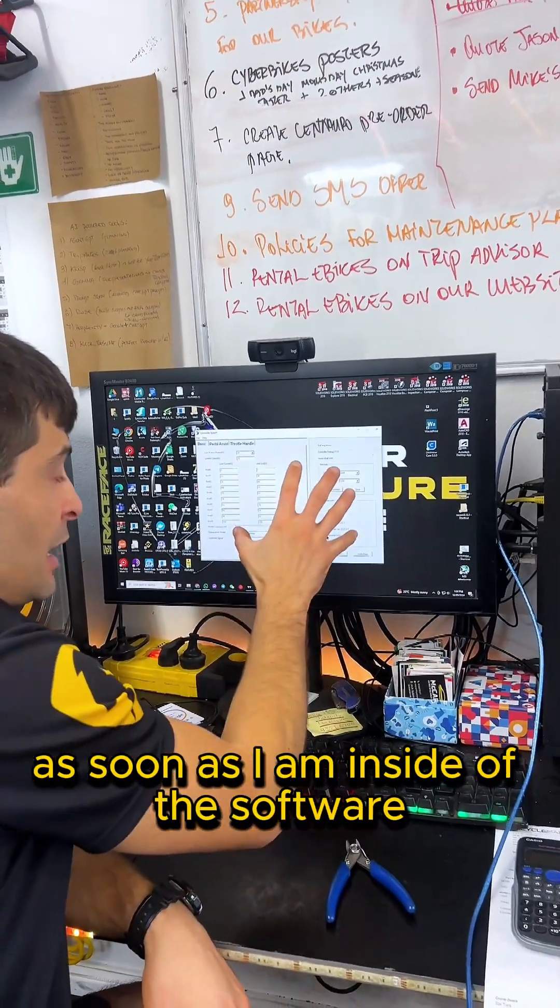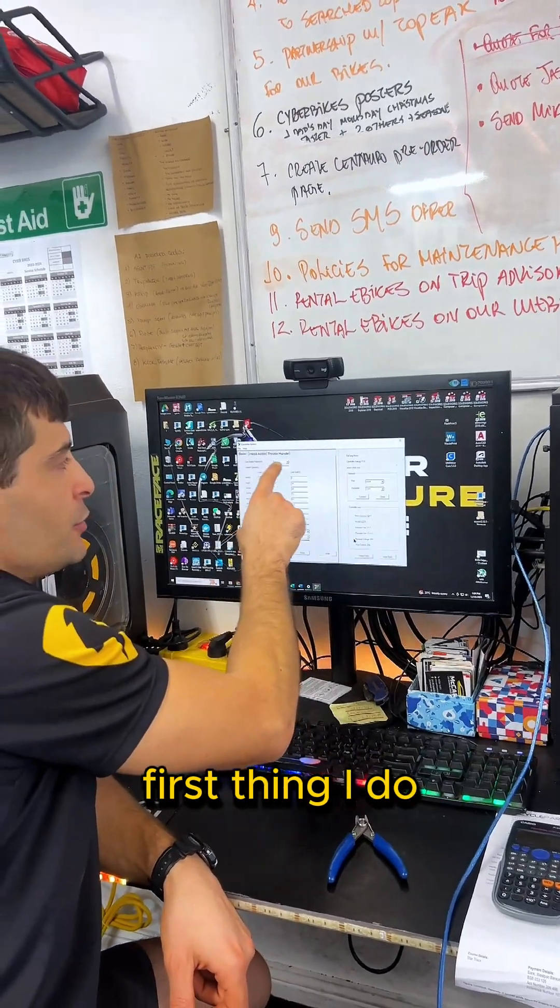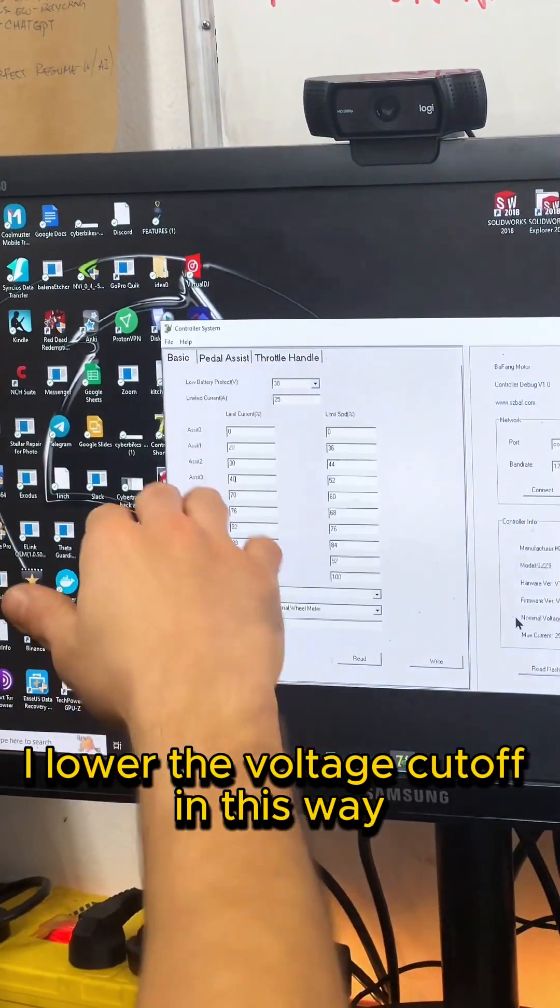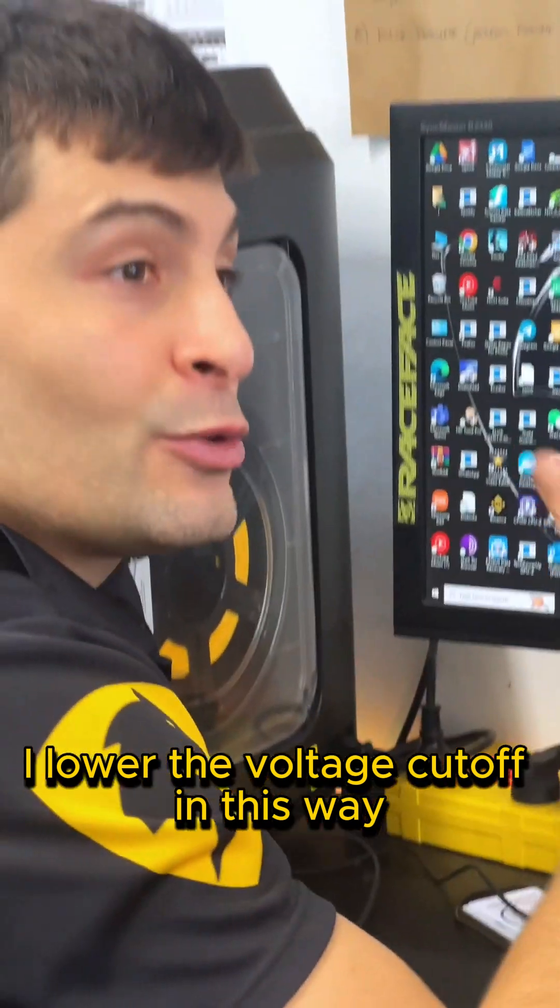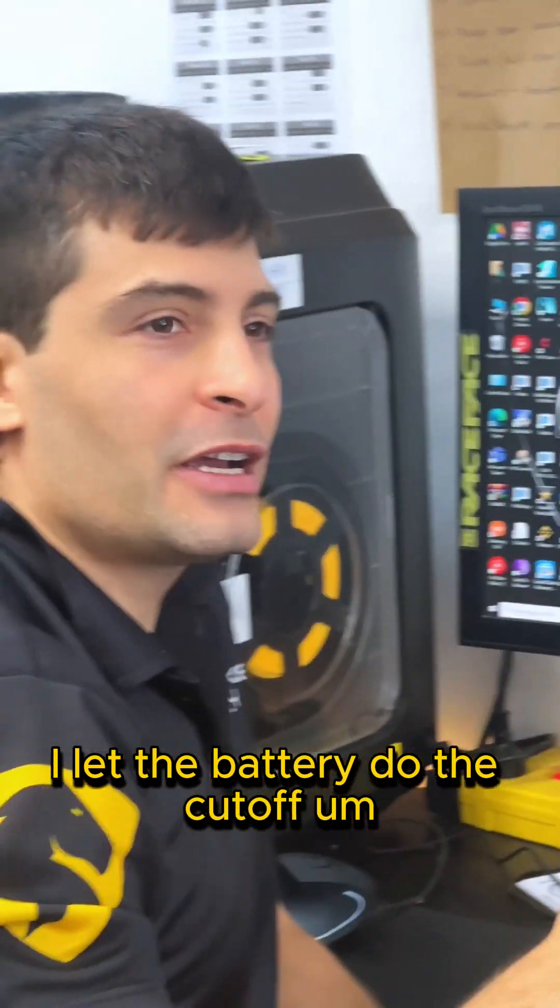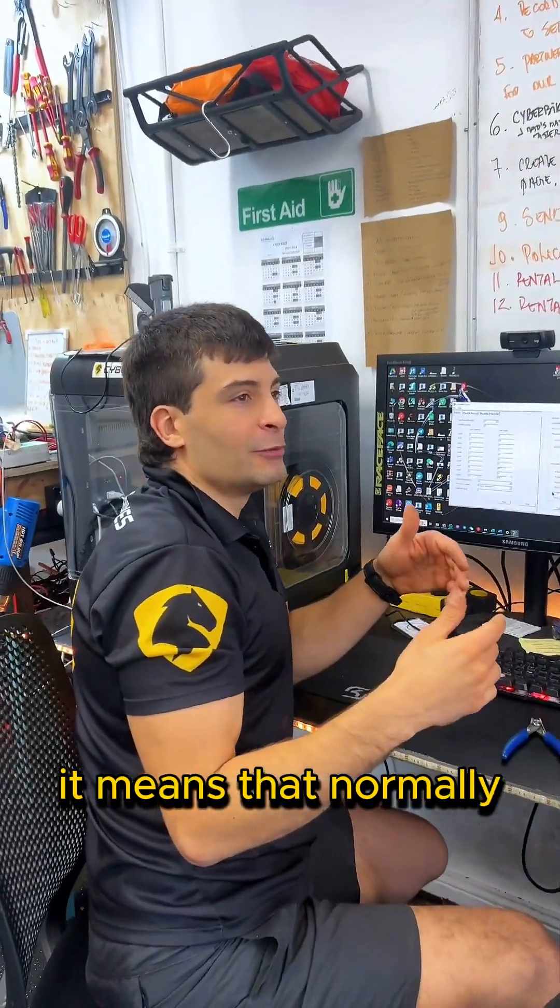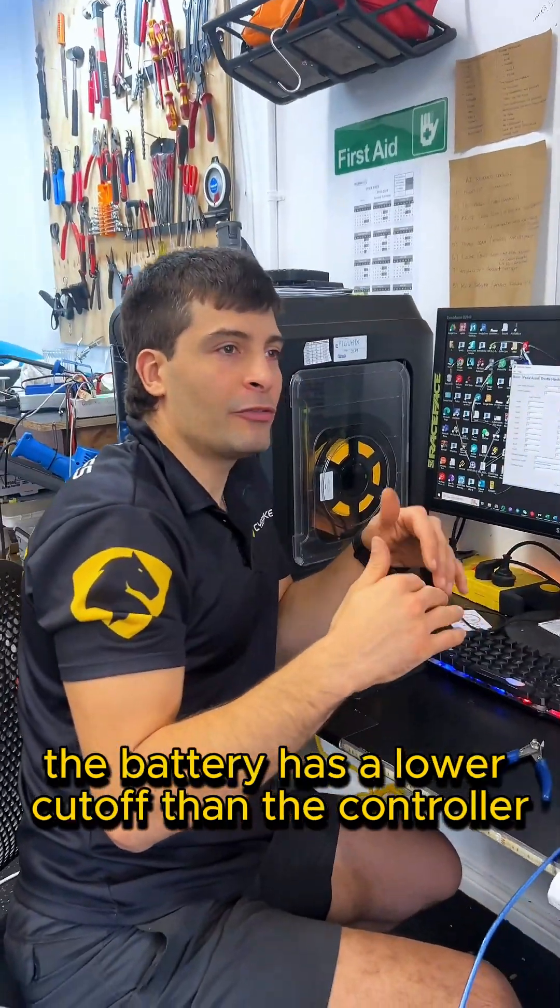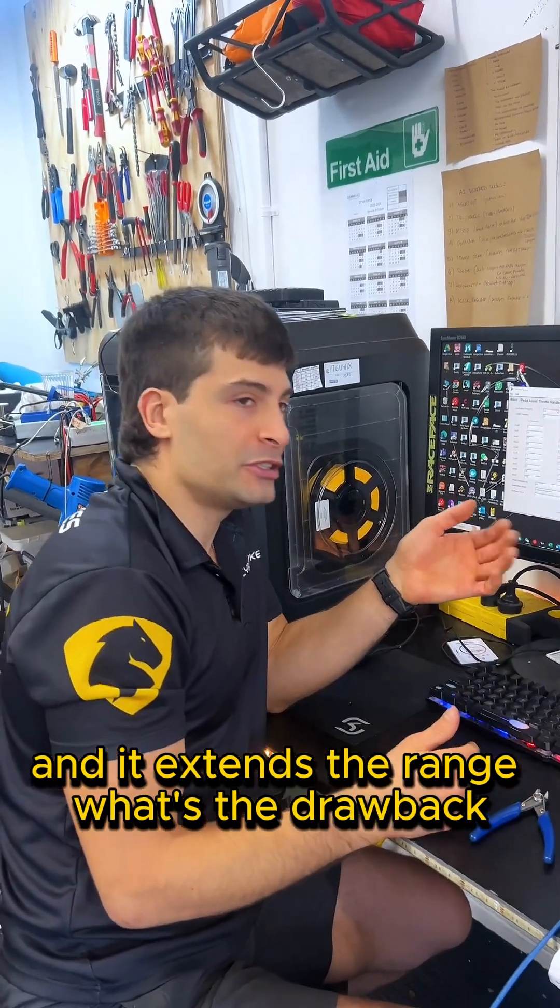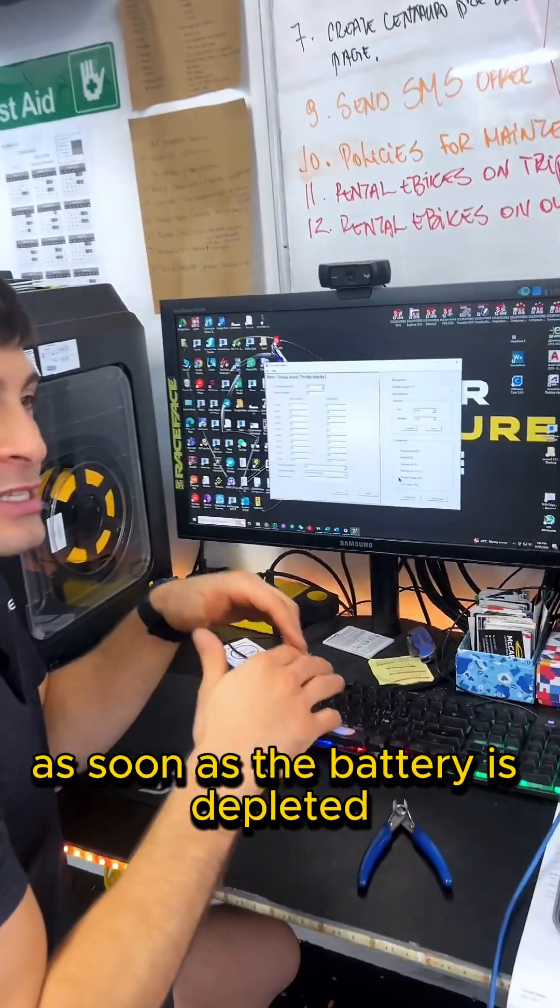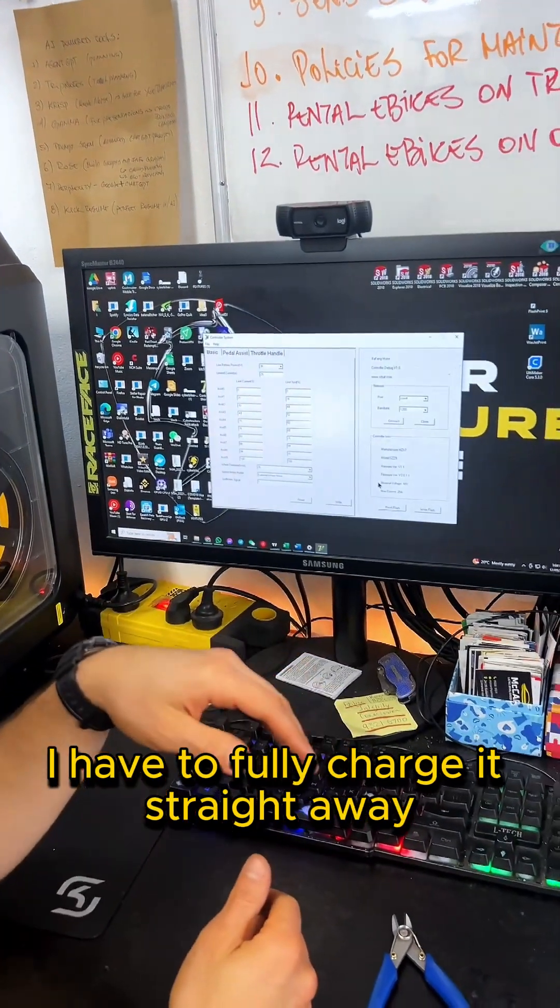As soon as I'm inside of the software, first thing I do: I lower the voltage cutoff. In this way, I let the battery do the cutoff. It means that normally the battery has a lower cutoff than the controller and it extends the range. What's the drawback? As soon as the battery is depleted, I have to fully charge it straight away.